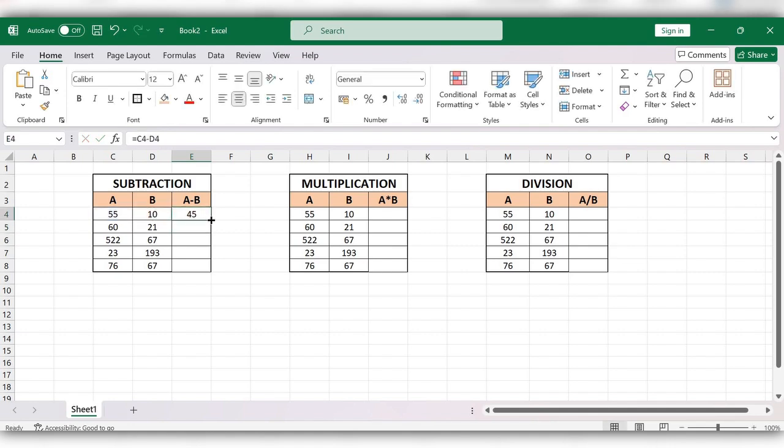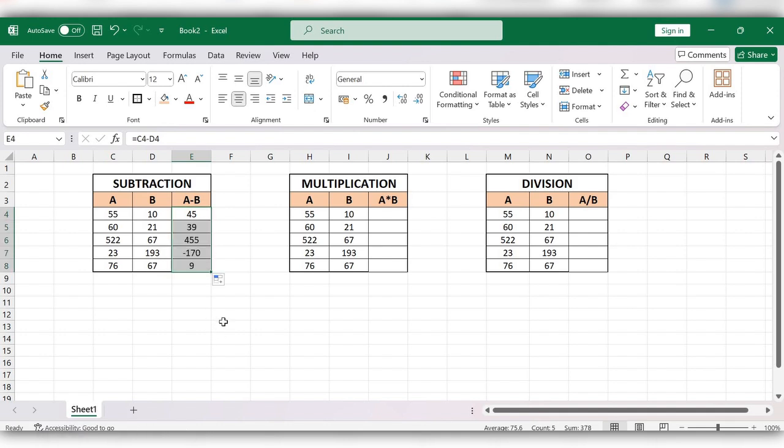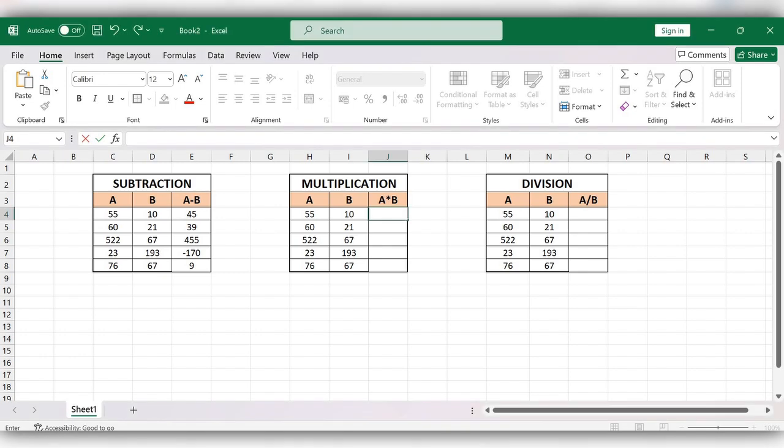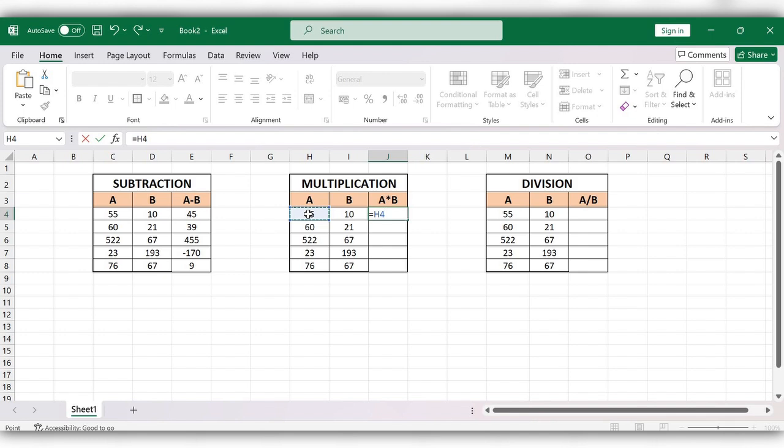Now coming to multiplication. Start typing equals, select the first value, multiply by the second value.